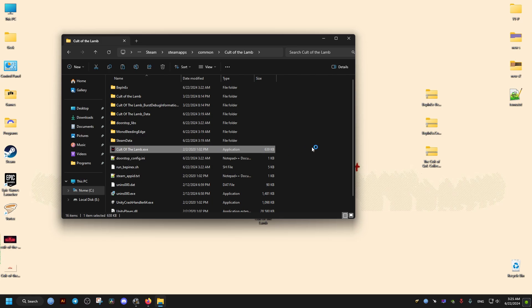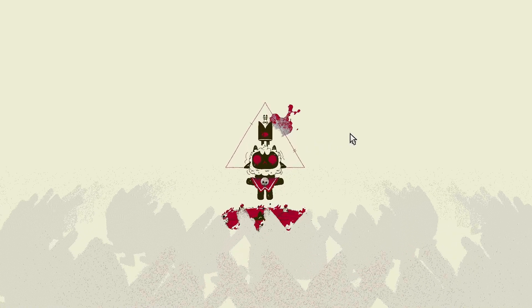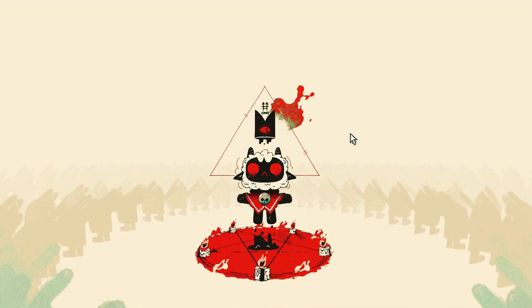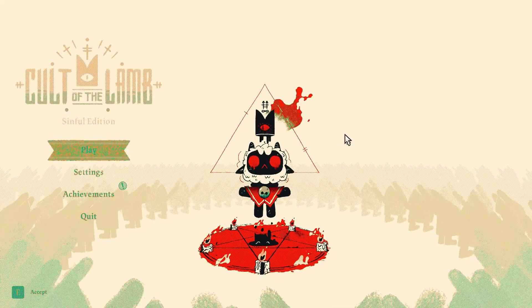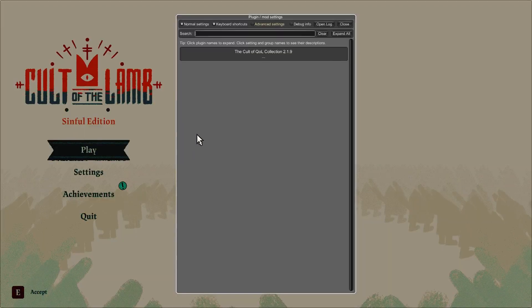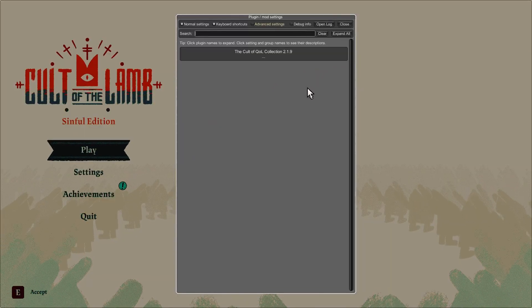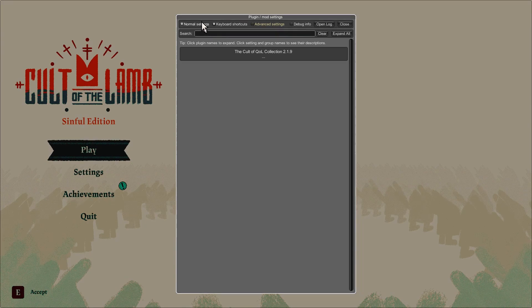After that, we launch our game. Again, you don't have to launch it from here - you can launch it from the Steam shortcut. To know that this works, we click F1 on the keyboard, and that pulls up the Mod Manager menu.